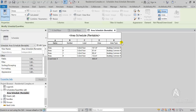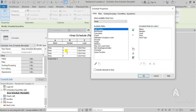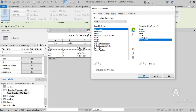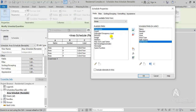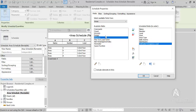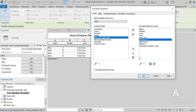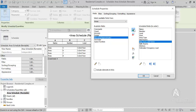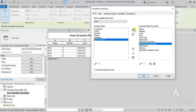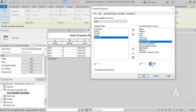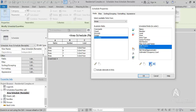So after all information is read and written automatically to area objects, we can very easily add this information to our schedules and tables.